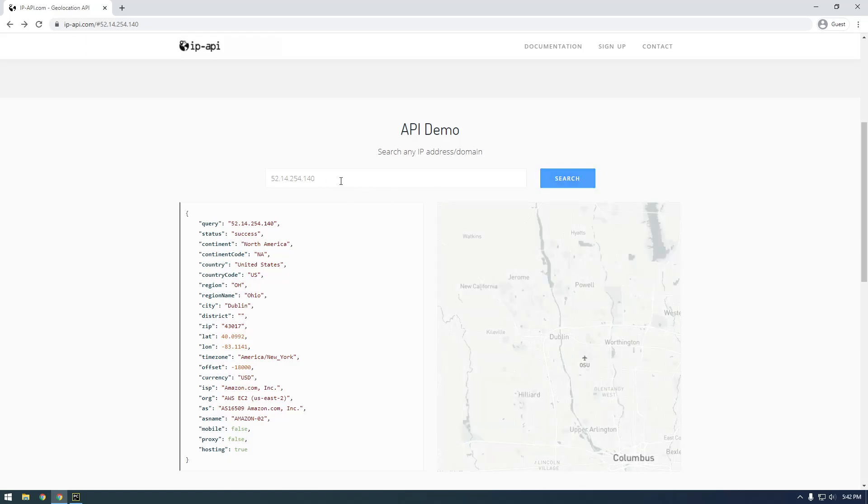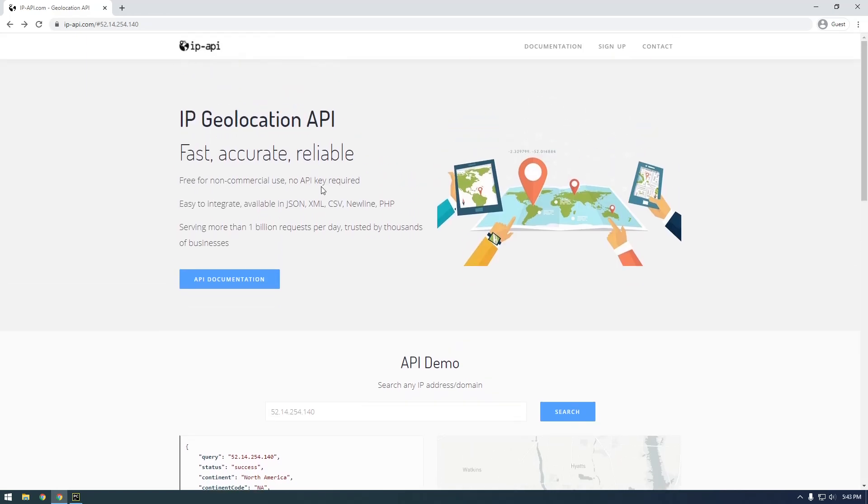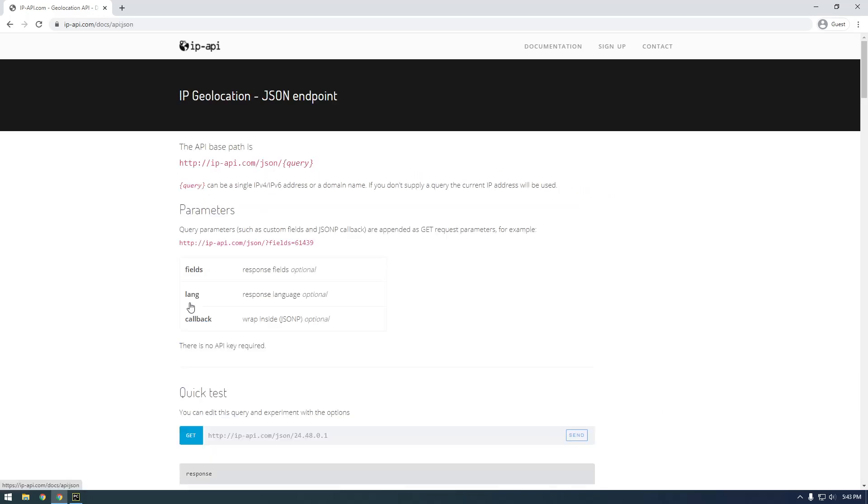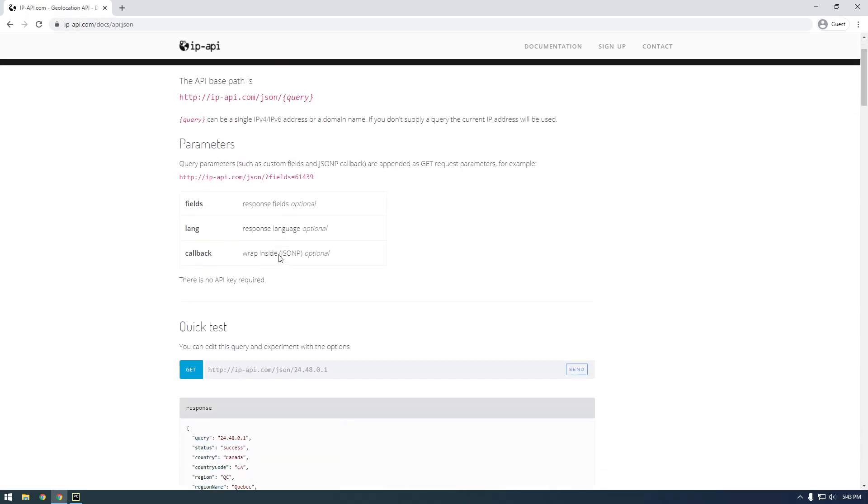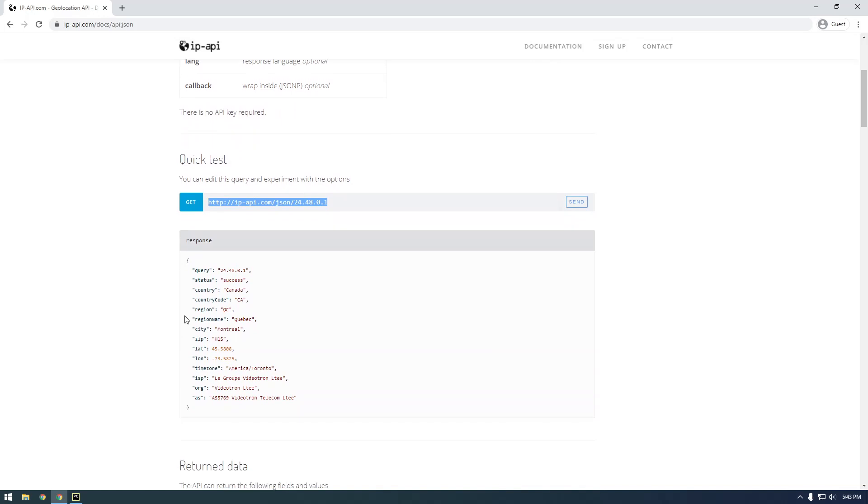But we're actually going to want to do this programmatically with Python. So if we look at their documentation here, this is what we're going to want to start out with, the geolocation API. Just click on JSON and this is an example of the request that we're gonna have to make in Python. So if we just copy this you can see it's as simple as literally just passing this IP address.